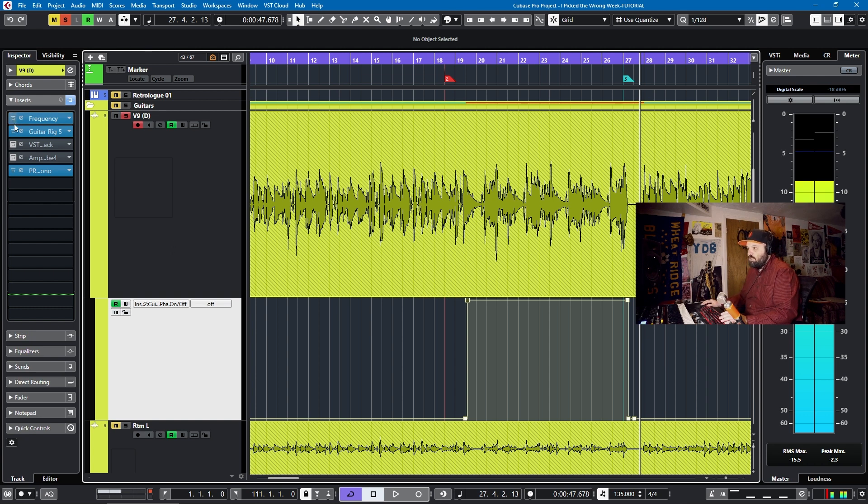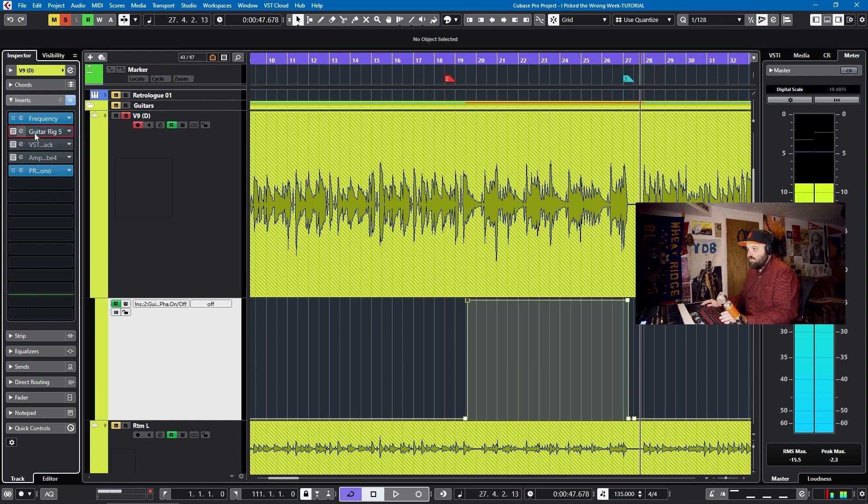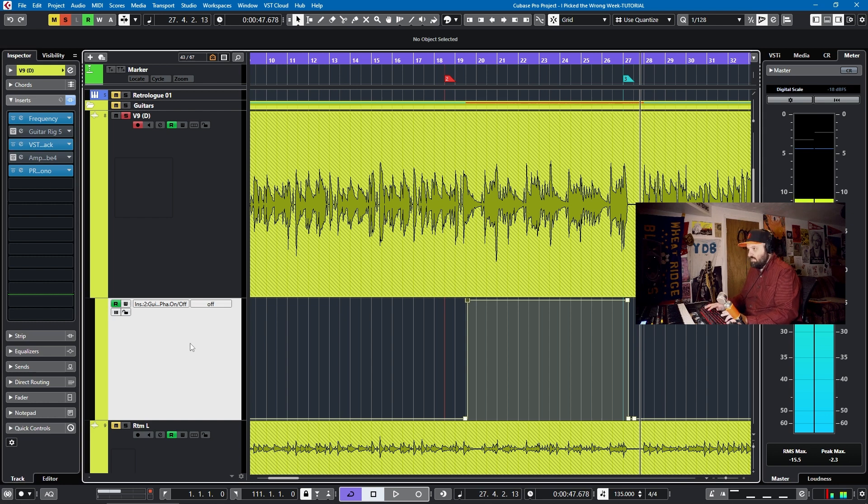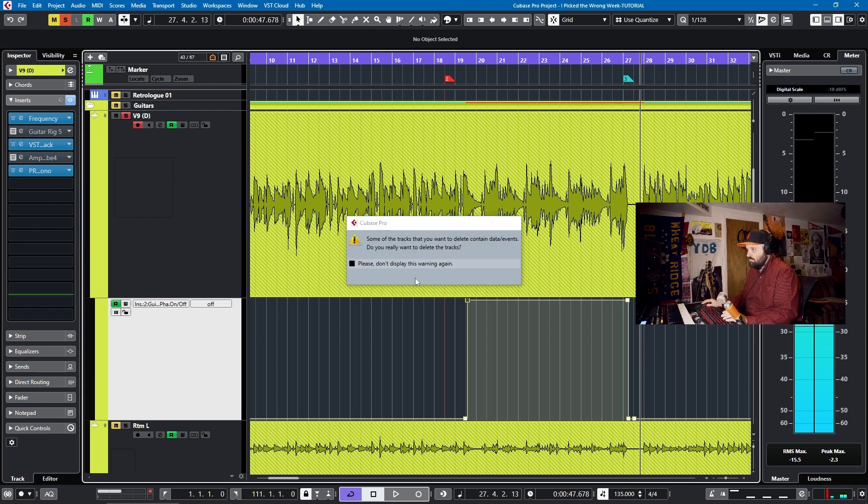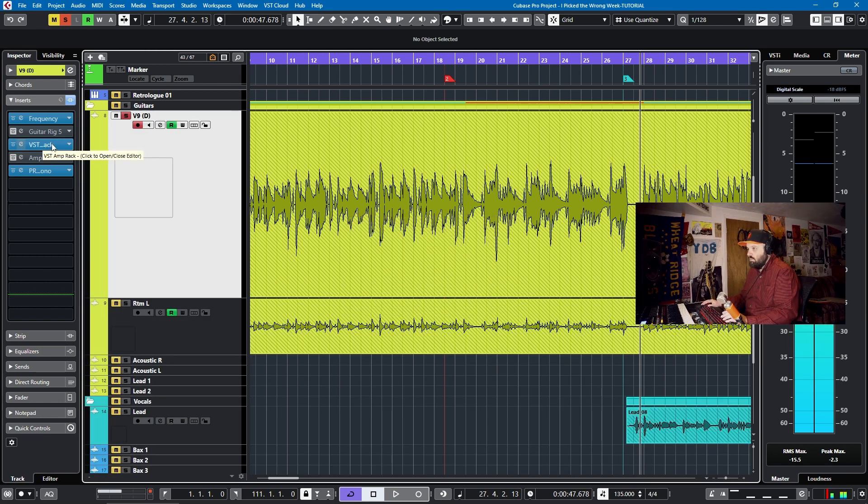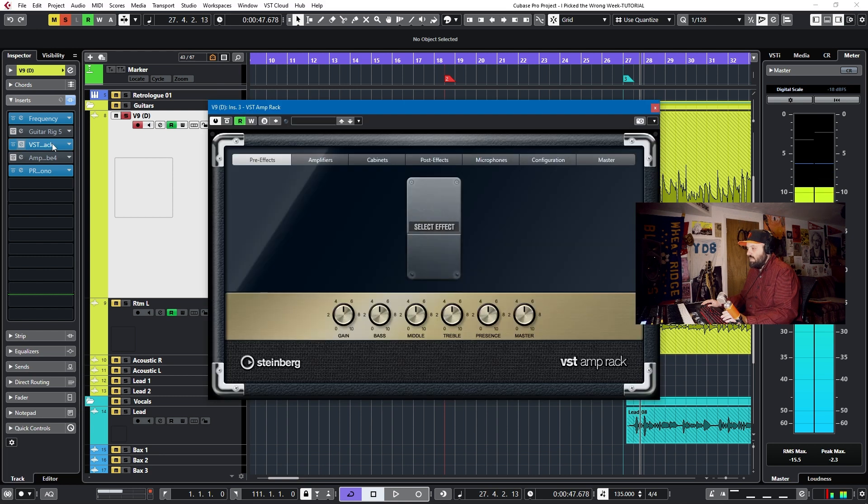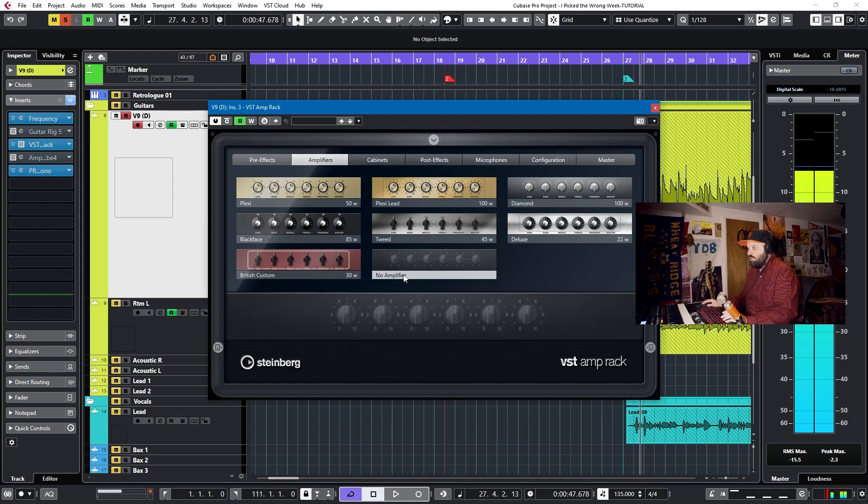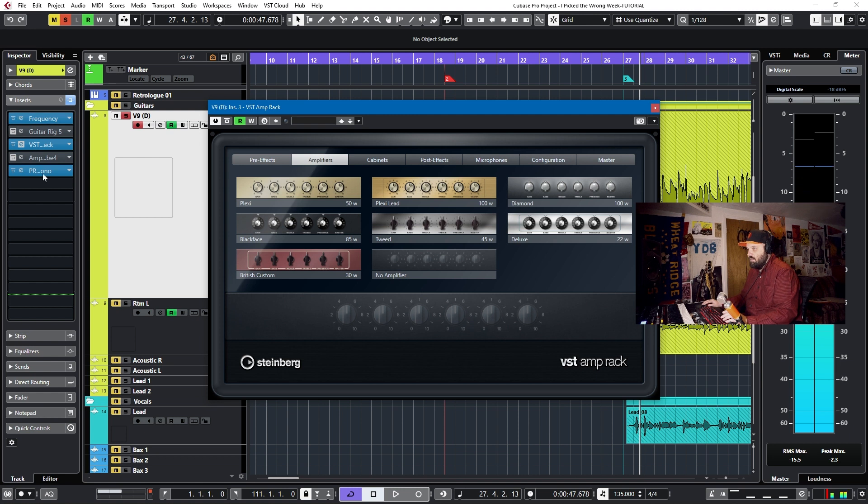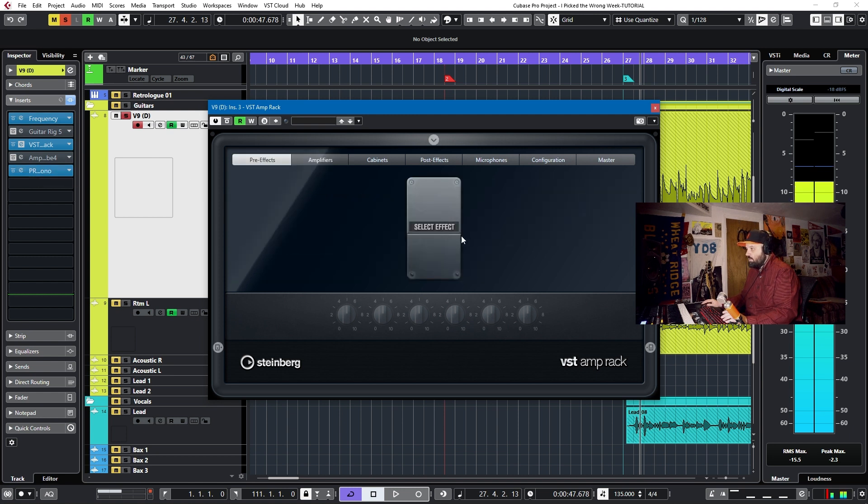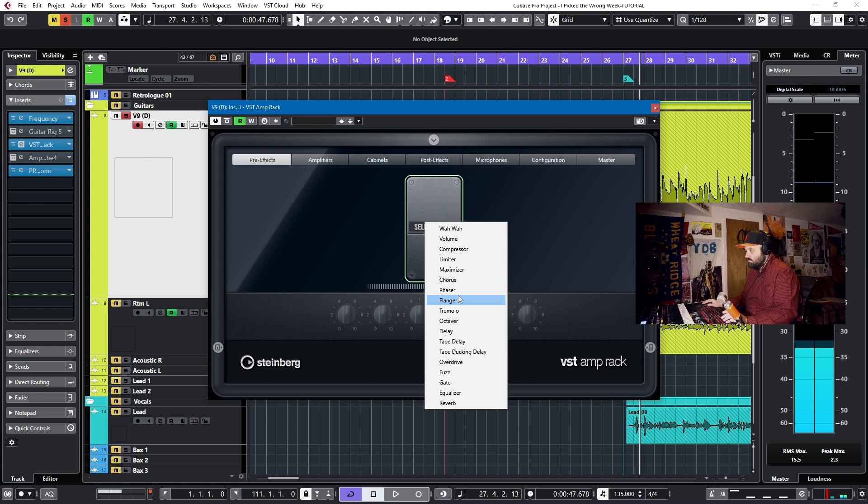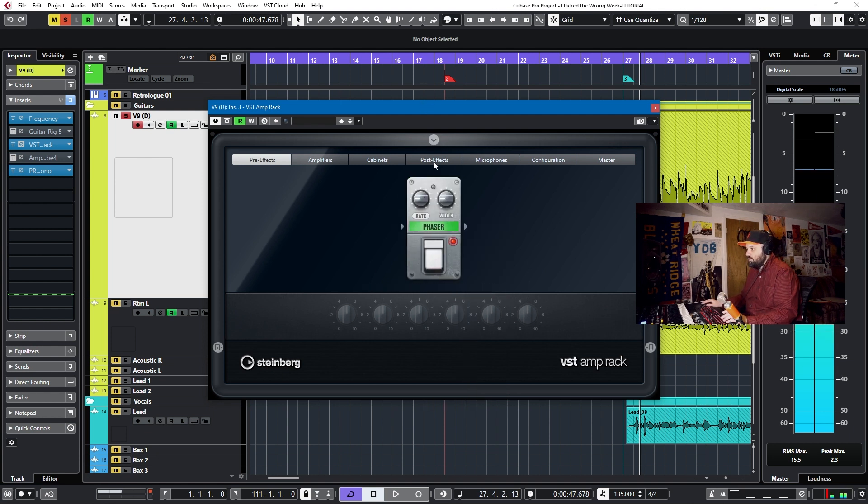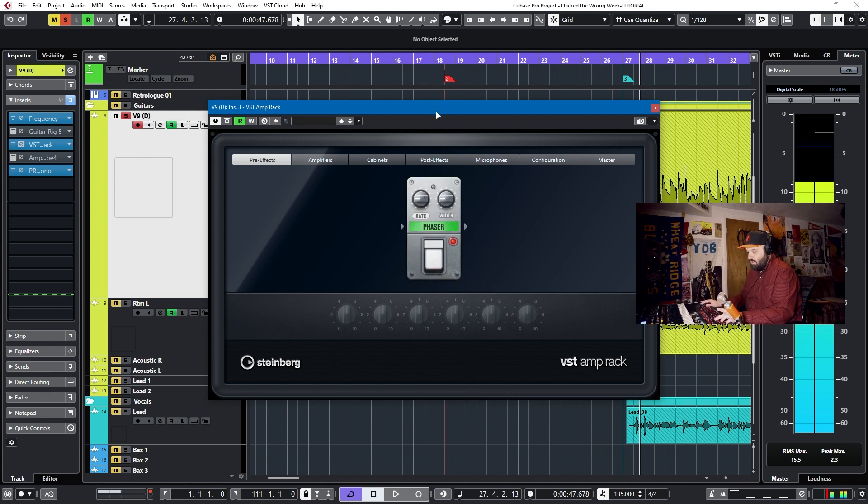Let me show you how you would accomplish the same thing in VST Amp Rack. It's exactly the same. So what we'll do is we'll delete this automation. And we'll open VST Amp Rack. We want to do no amplifier since we're already using an amplifier down here. And we'll do a pre-effect of a phaser.